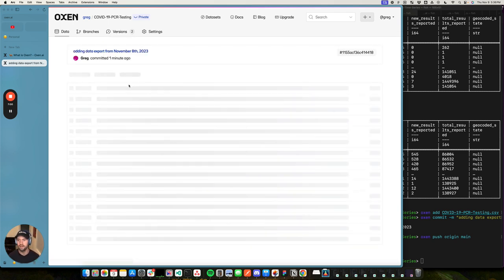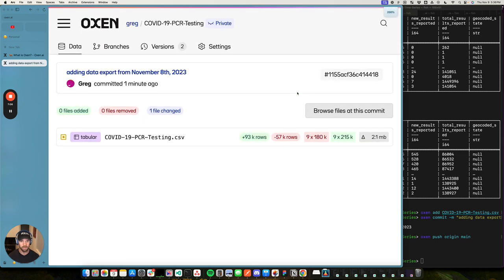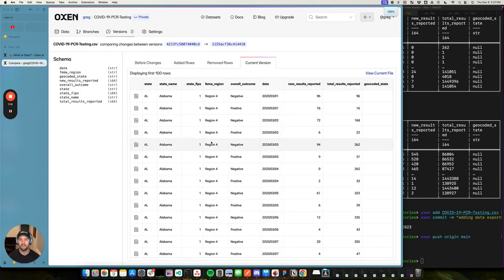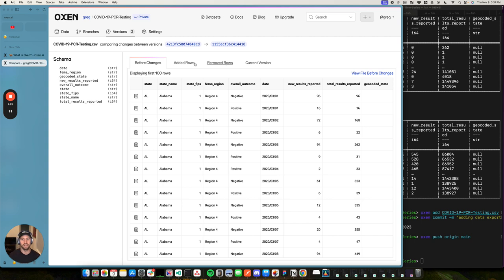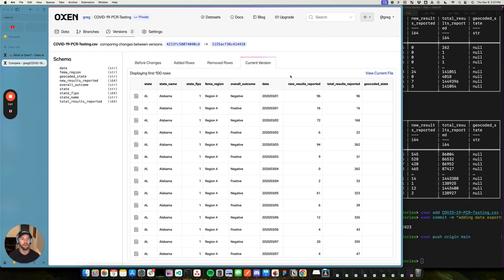So let's dive in here, see what happened. We can see those 93,000 rows added. Blow this up so you can see. 57,000 removed. And let's click in and see what all changed. So the first thing we can see when we dive in, we kind of have these four tabs here. Current version, the version before the changes, the added rows, and the removed rows. That's a good start.